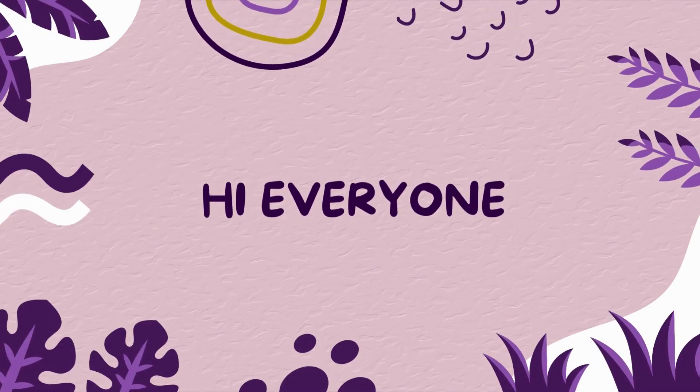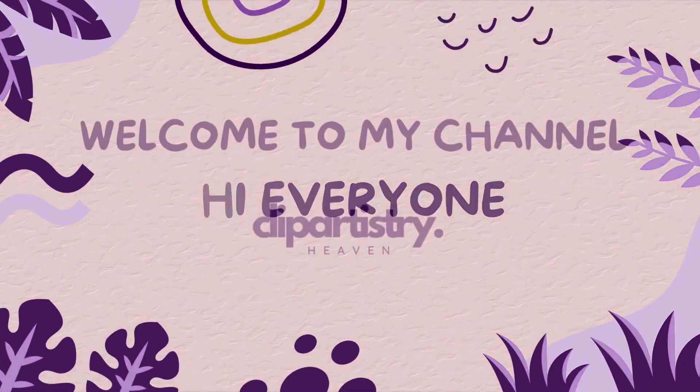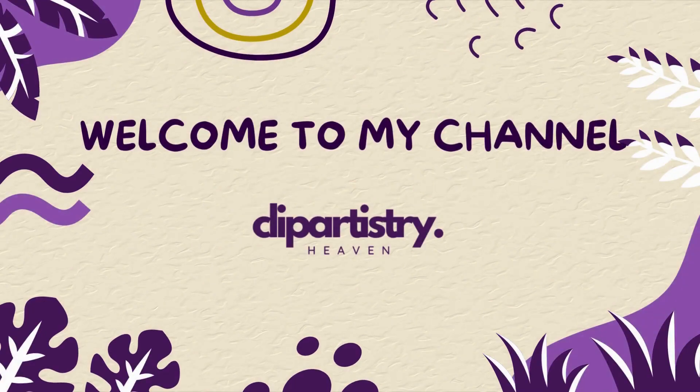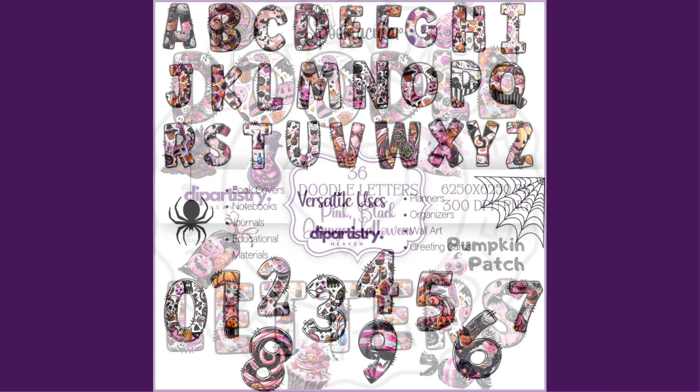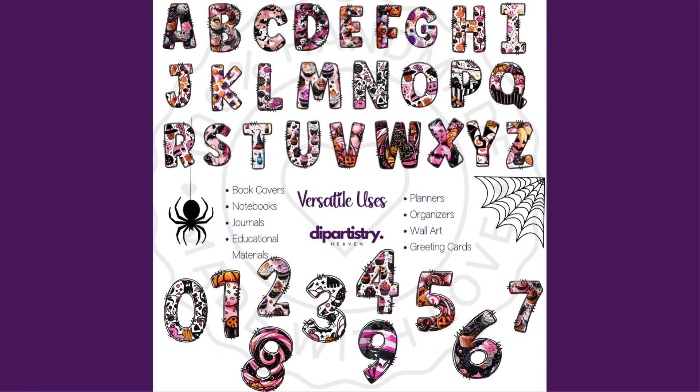Hey there, good day, welcome back to my channel Good Artistry Women. Today we are talking about doodle letters: what are doodle letters, why do we need doodle letters, what's the benefits of doodle letters, and where I personally get inspiration to create my doodle letters.